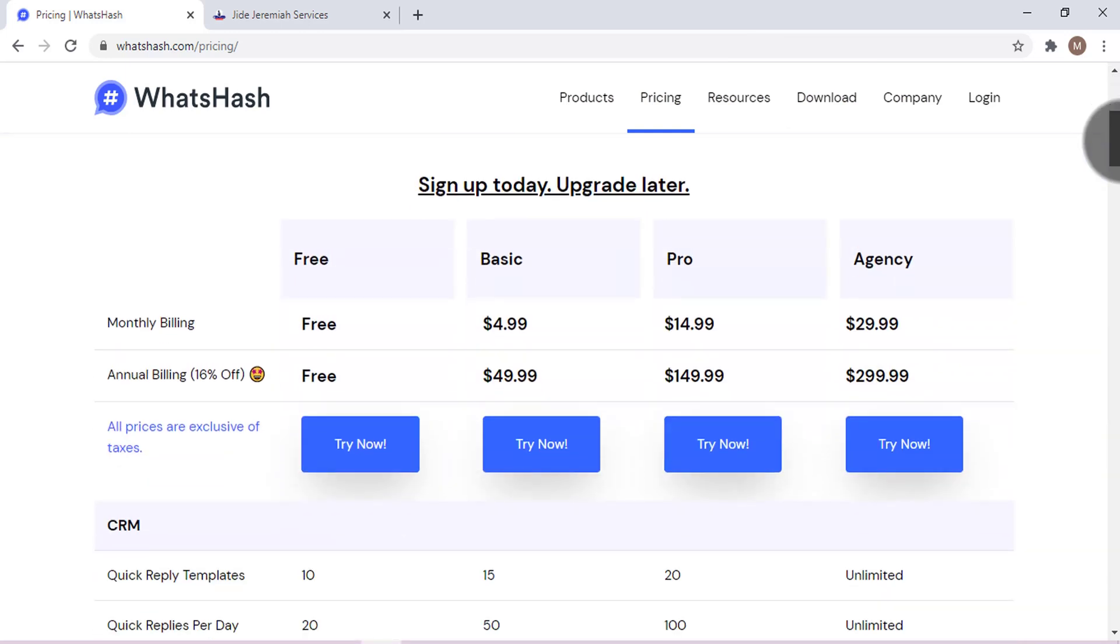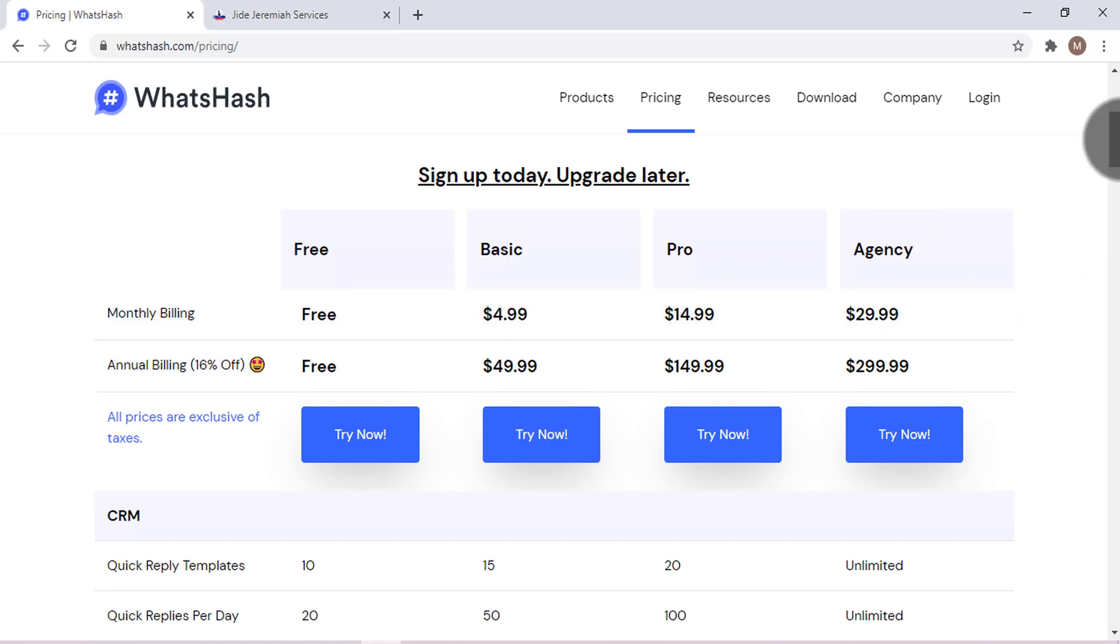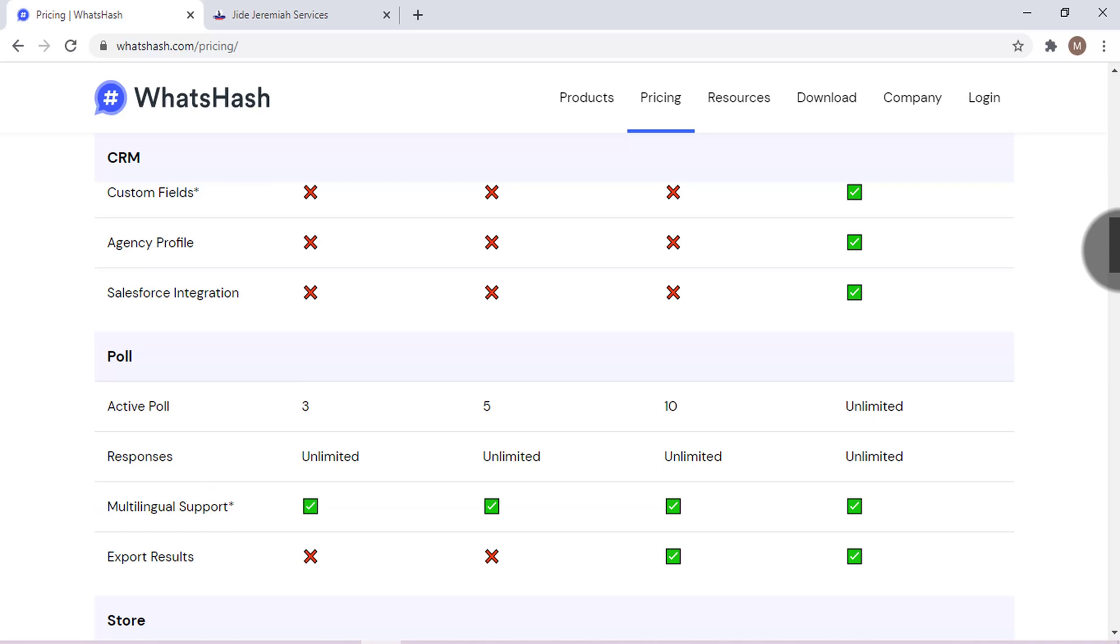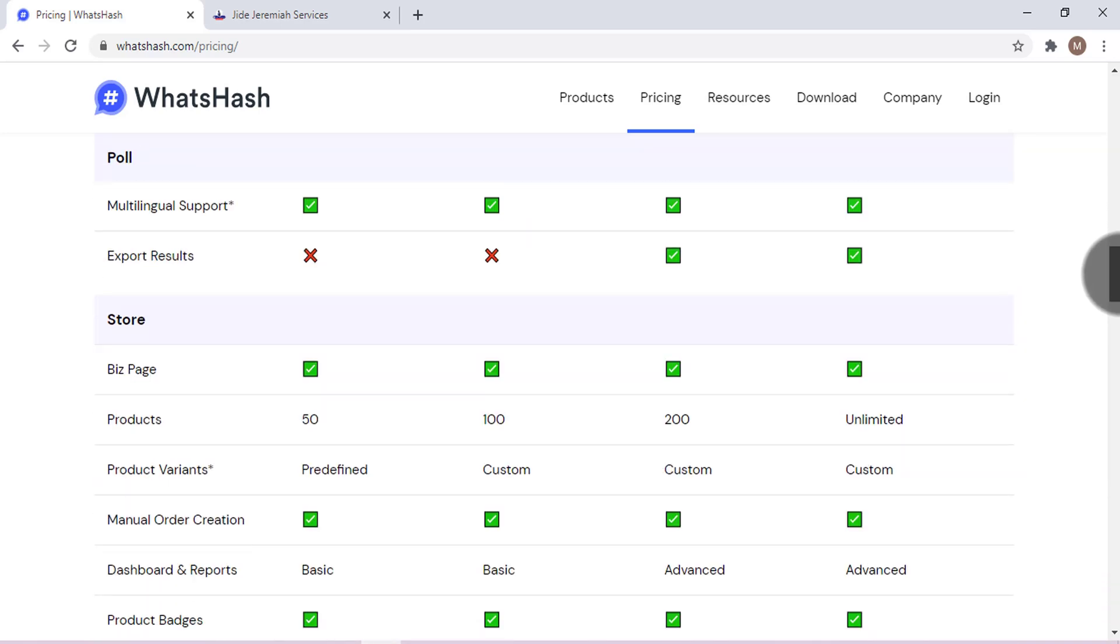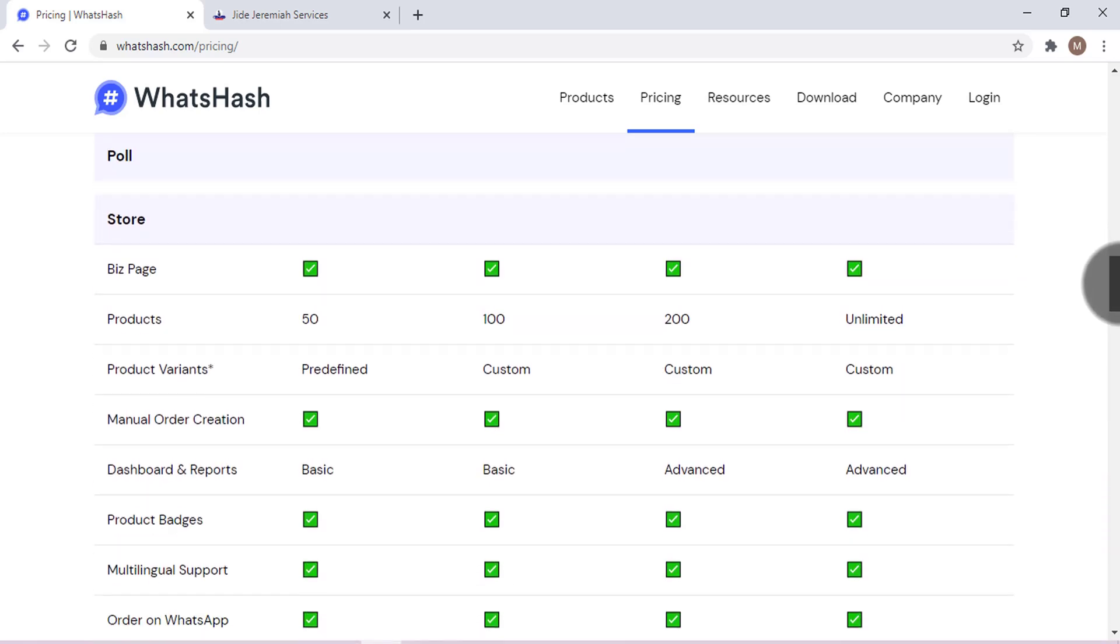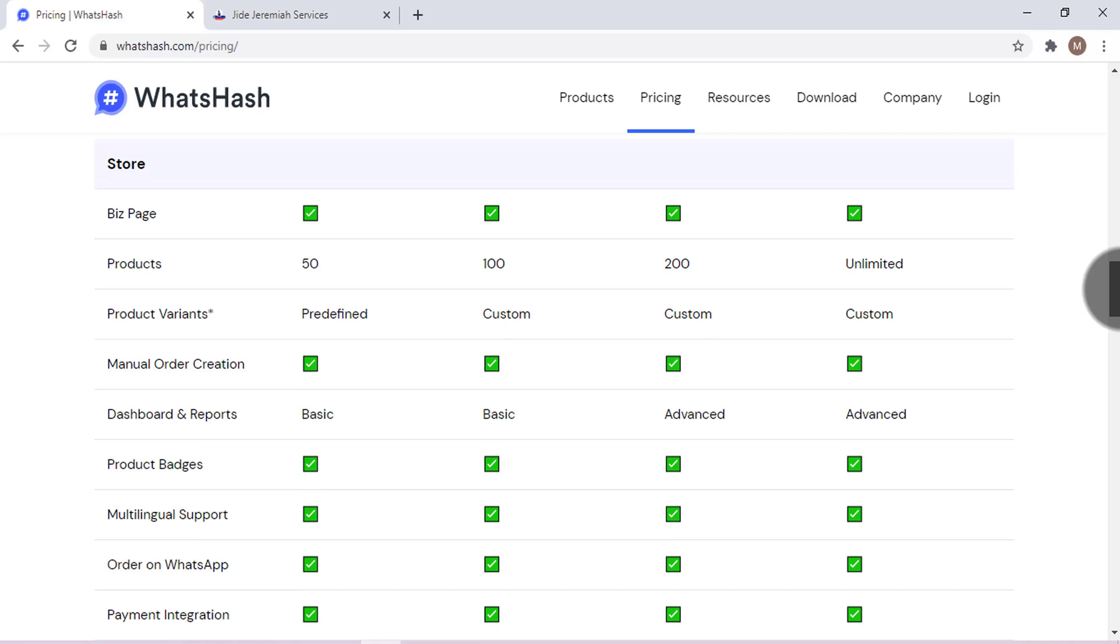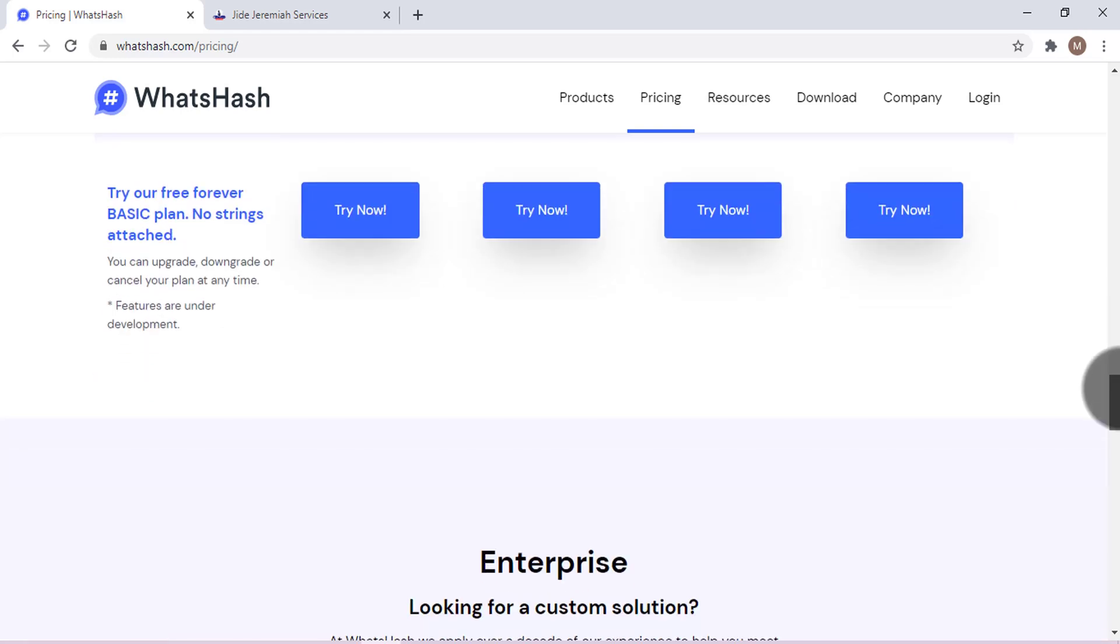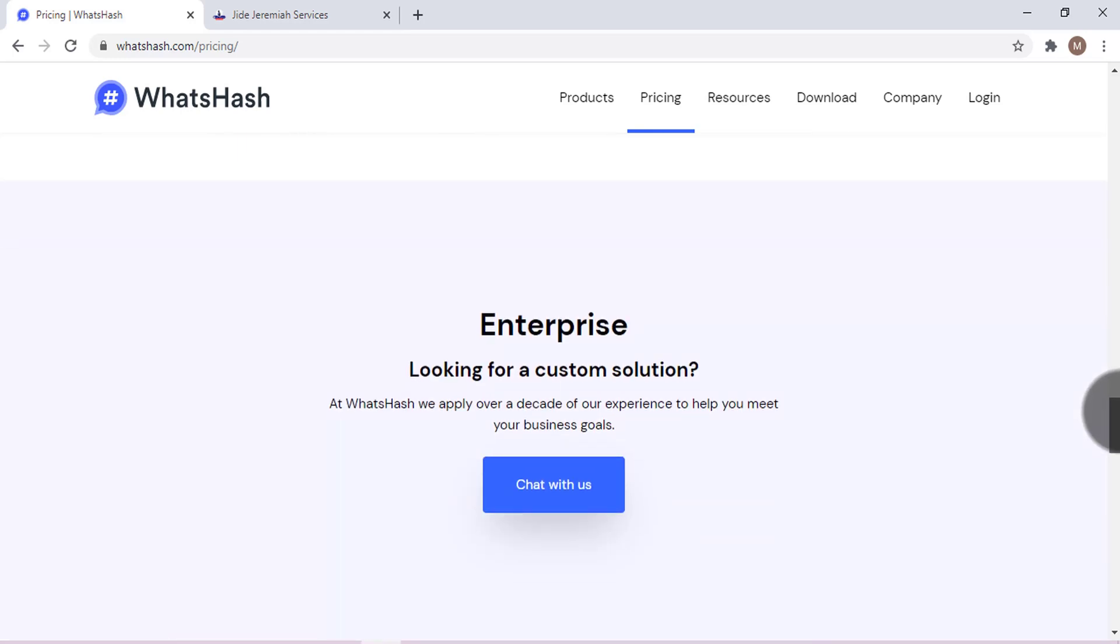As you can see, the plans are affordable and you'll get the benefits here. If you have the money, I recommend you do that because there are tons of advantages of you getting the premium package. For the products, as you can see, there are limits for the free version and many more.